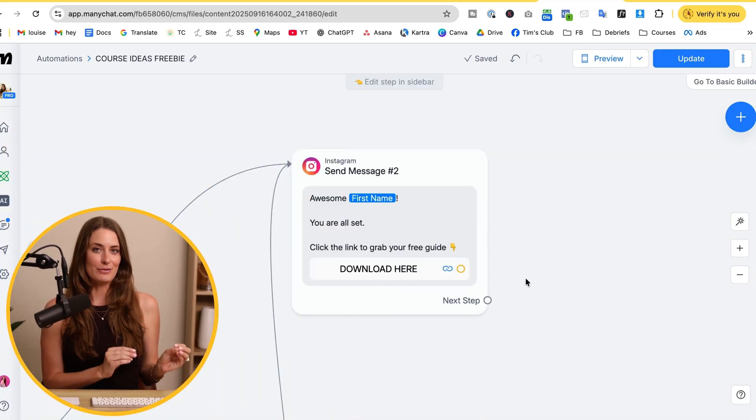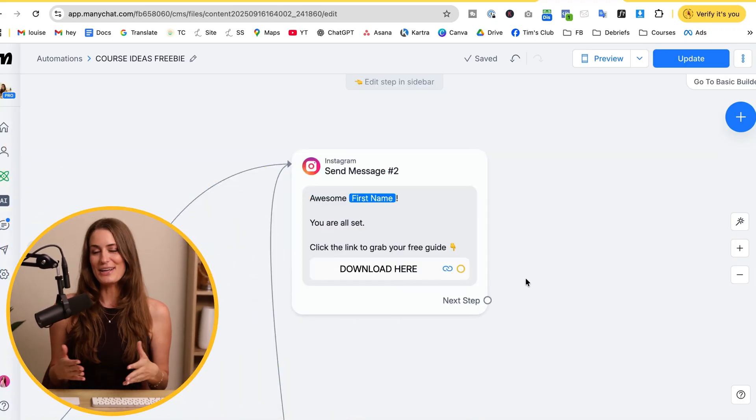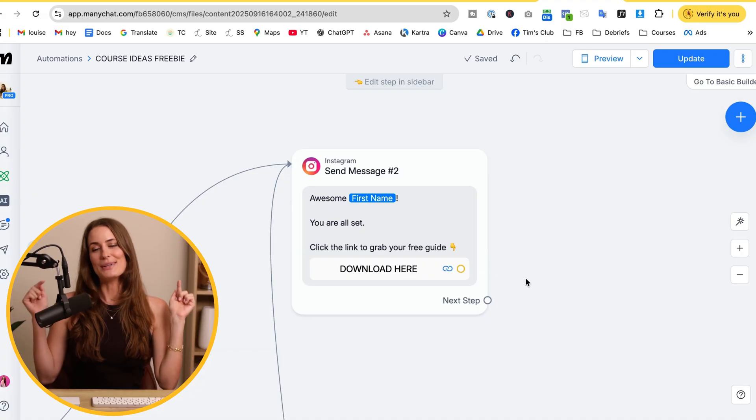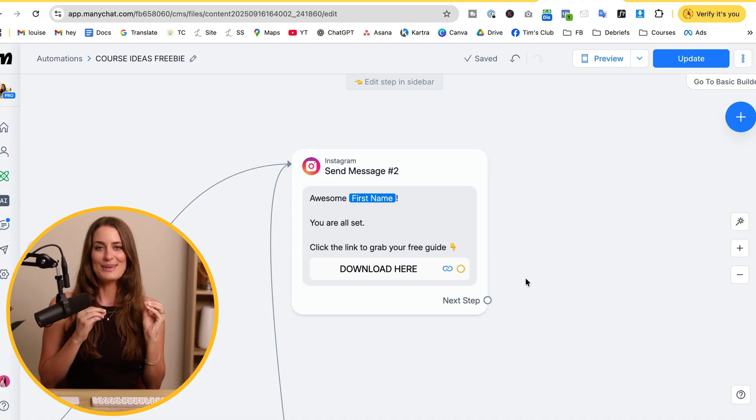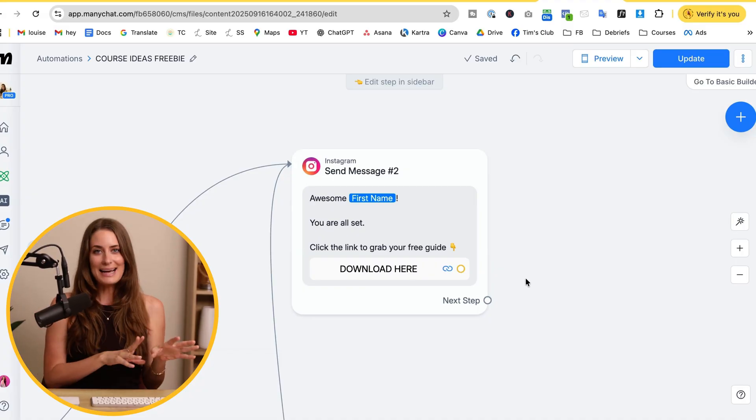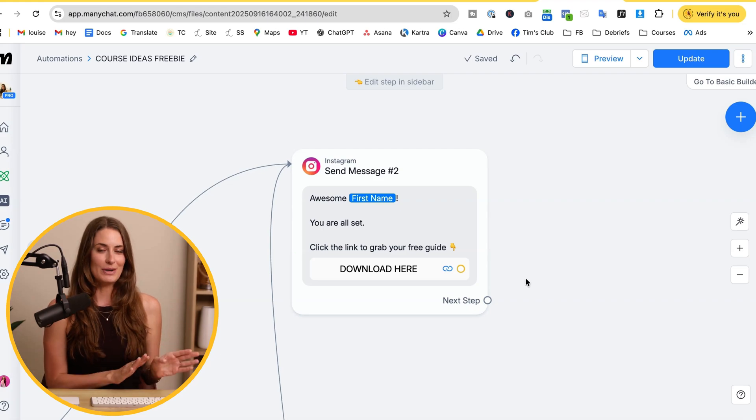Here's where we take it to the next level. Inside ManyChat, you can build a follow-up DM sequence that automatically goes out to anyone who claims your freebie. Instead of sending one message and being done, you actually create a mini series of DMs that nurture and guide them toward your paid offer. I have a full video showing you exactly how to set up the freebie delivery flow — I'll link to that in the description below.